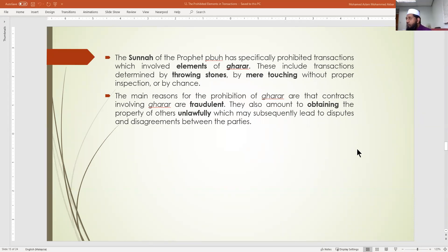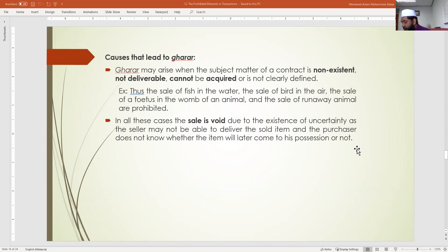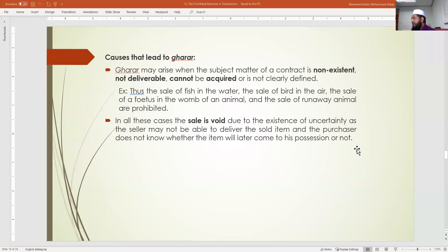Now let us see what causes gharar. Gharar may arise when the subject matter of a contract is non-existent, not deliverable, cannot be acquired, or is not clearly defined. For example, I cannot sell you something that does not exist at all — I must show proof that I have the product I want to sell.